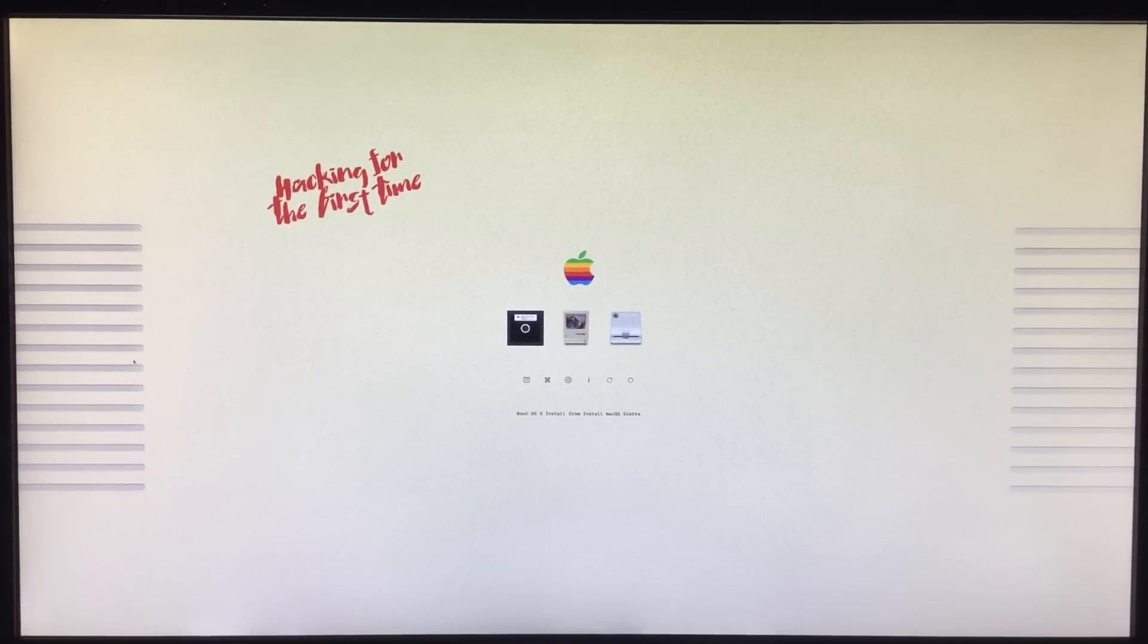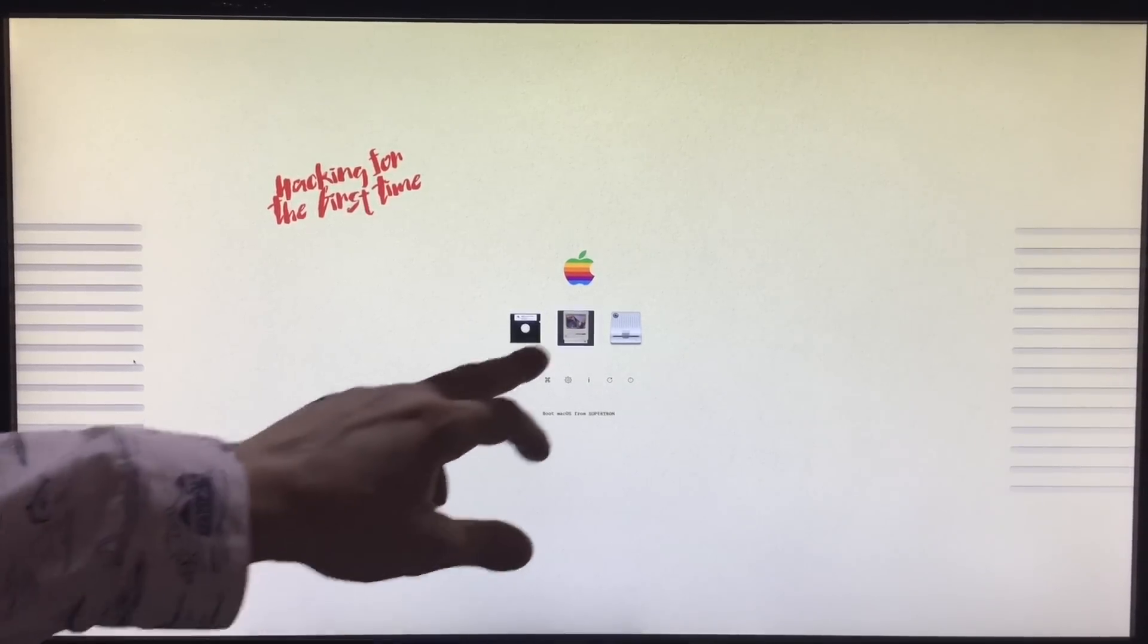Alright, we're still booting from the USB. We're still going to go like this one and continue our install.